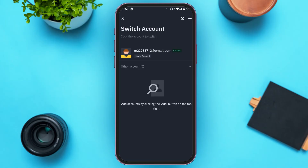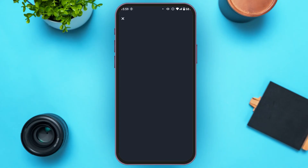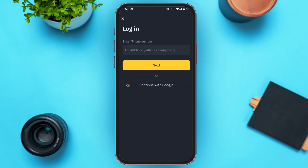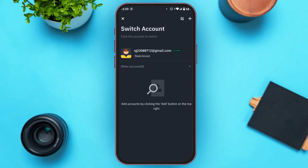If you want to add an account, tap on the Add icon at the top right corner of your screen. Simply enter your email or phone number, or you can also continue with Google. Then tap Next and continue to add the account. Once the account is added, it will be displayed here — simply tap on it to switch to that account.